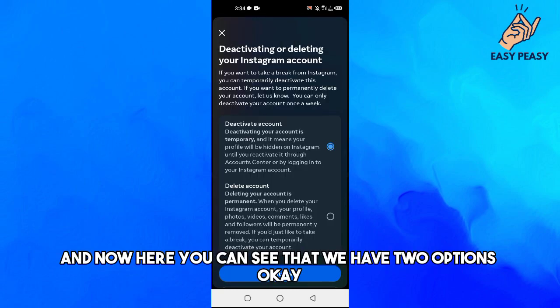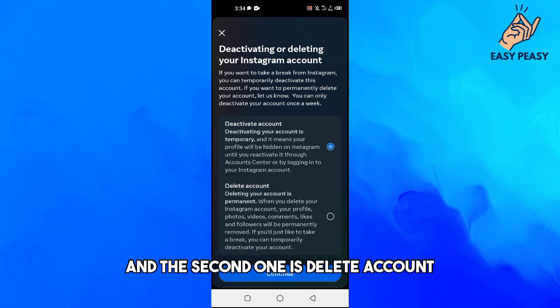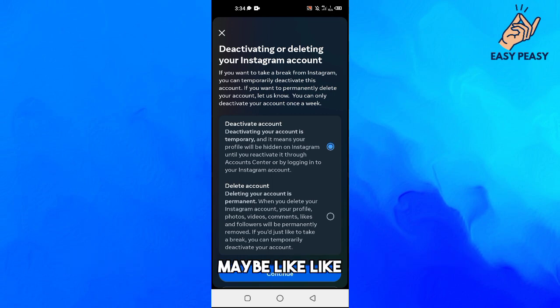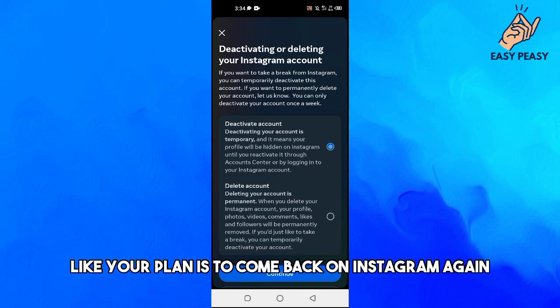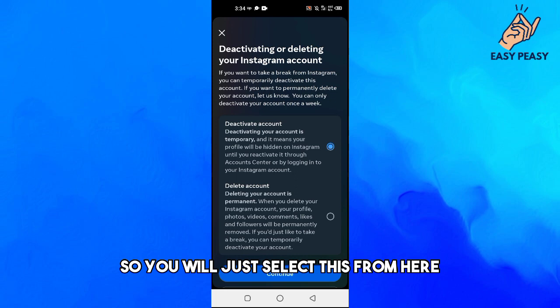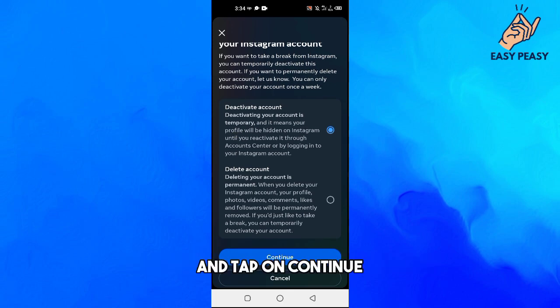Now here you can see that we have two options. The first one is Deactivate Account and the second one is Delete Account. If you want a break from Instagram for some time, like your plan is to come back on Instagram again, then you just have to deactivate your account. You will just select this from here and tap on Continue.